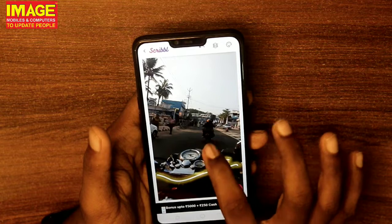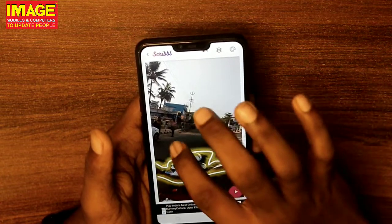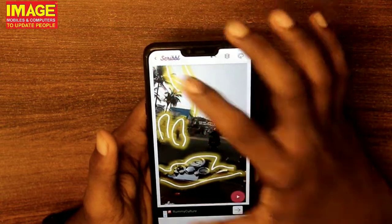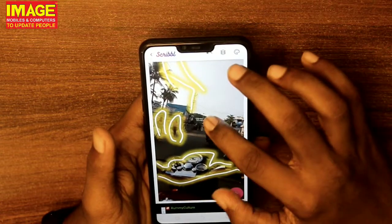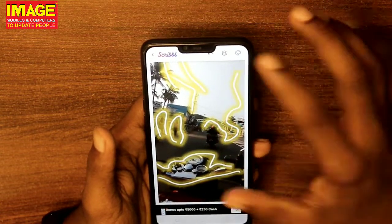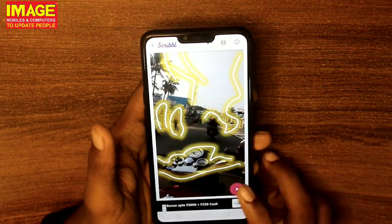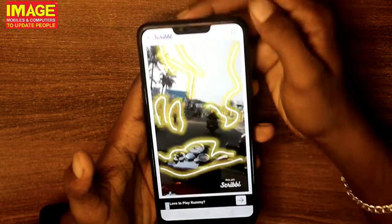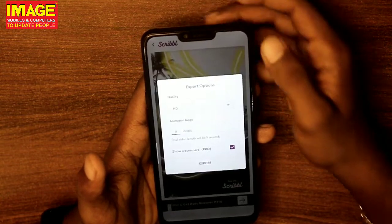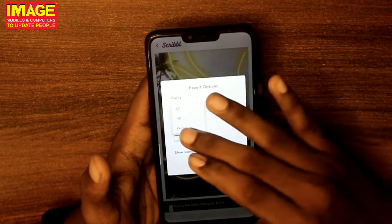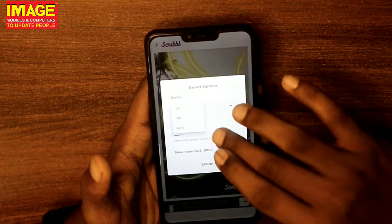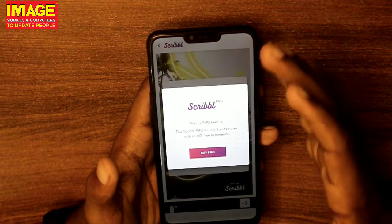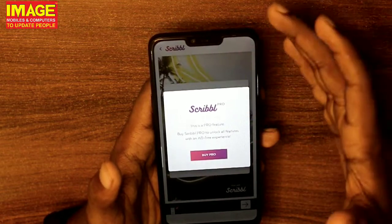I will draw it easily in my drawing. I will click the play button and save it. It's a very difficult thing to do. You can save it in HD. If you don't want a watermark, you can use the Pro Version.